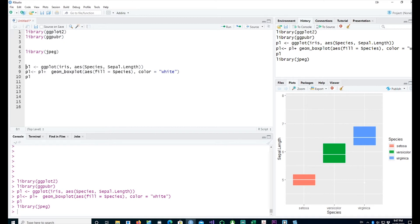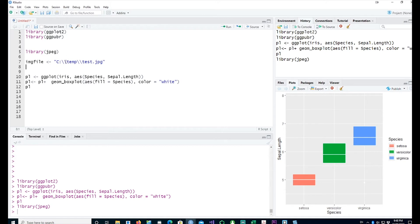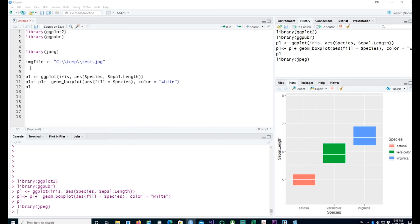I have a small file sitting on my computer. The path has to be given by a double backslash or a forward slash. Using the jpeg package, I can read my image file by using the read jpeg command from the jpeg package into image.